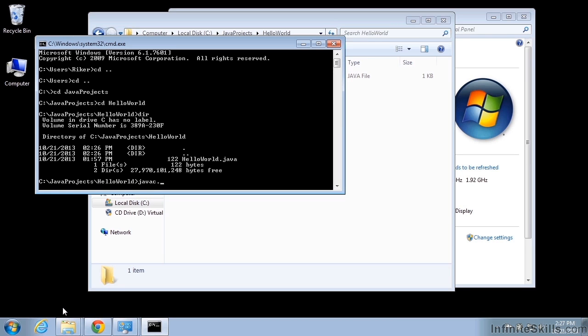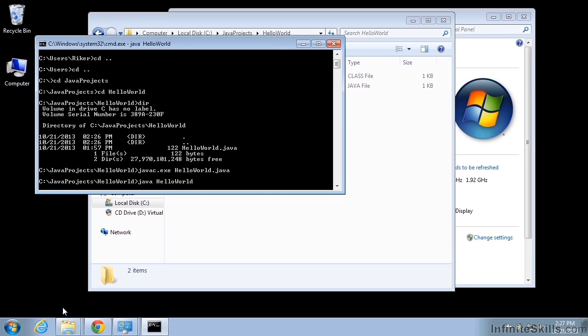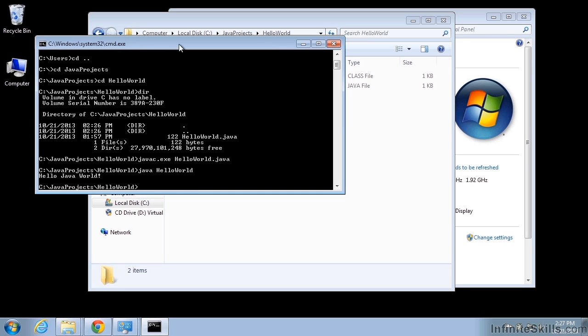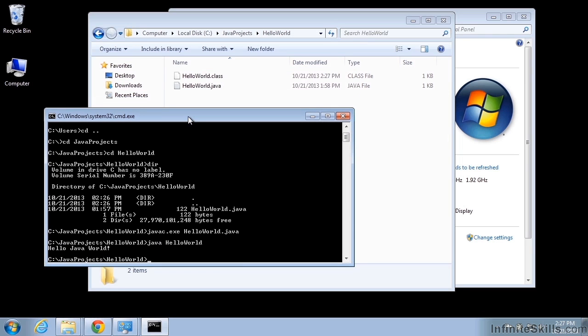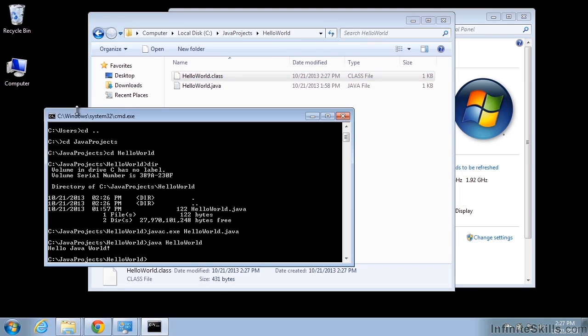And we'll just say javac.exe HelloWorld.java. And that will compile the program creating our class file. And we'll say java HelloWorld. Our Java installation is working and we are very easily allowed to program in Java on our machine. And you can see the class file was created as we compiled it here.